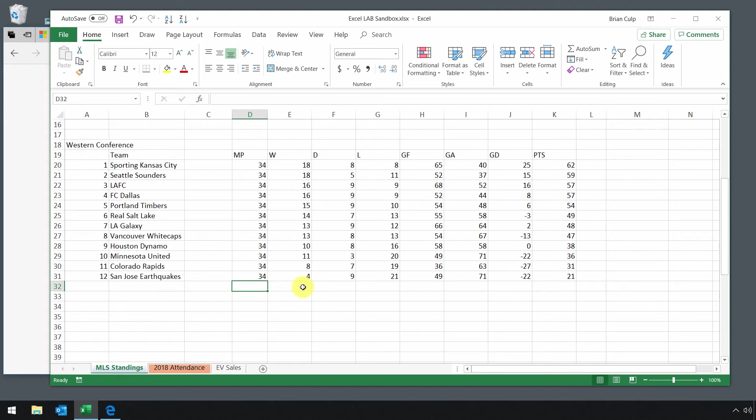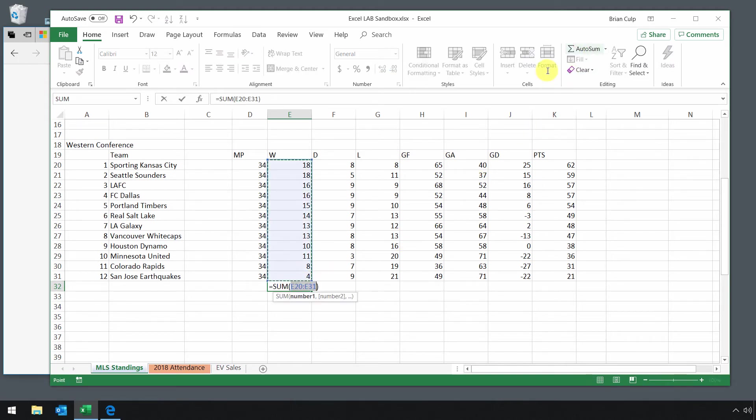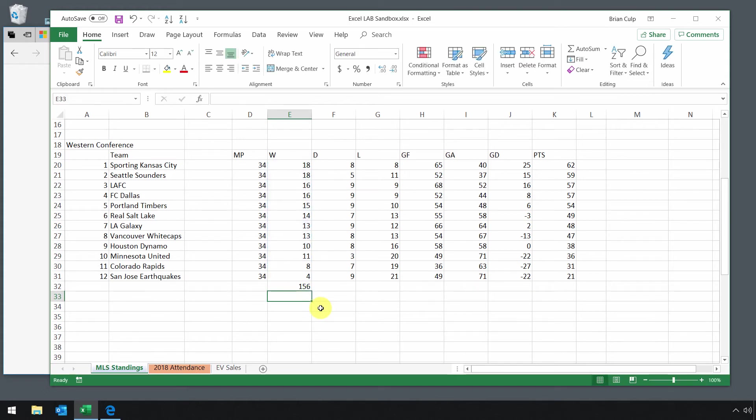If you wanted something relatively simple, like just adding up the number of wins for all the teams in the conference, you could click on AutoSum. It guesses at the range and has a reference there. You hit enter and now you've got the auto sum of this column of the number of wins.